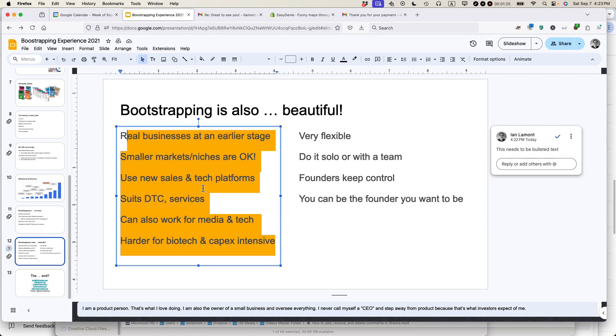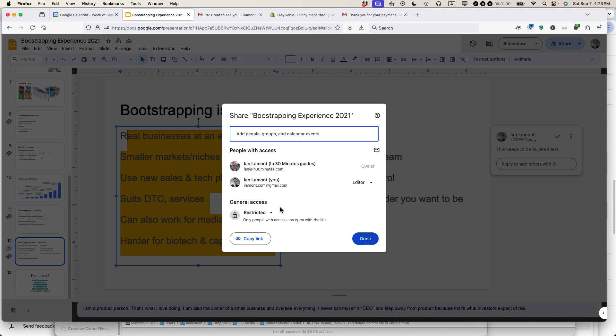And when I say other people know, if I click on the share icon here, anybody else I've shared this with will be able to get a notification about this comment that I've left.